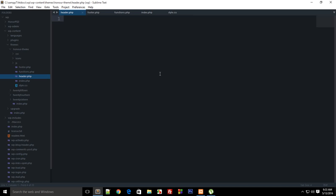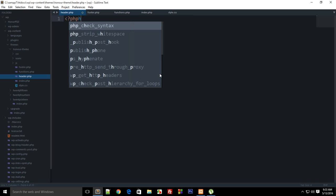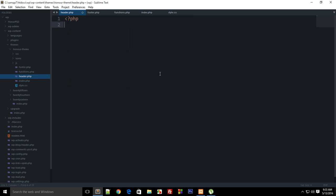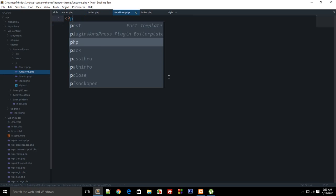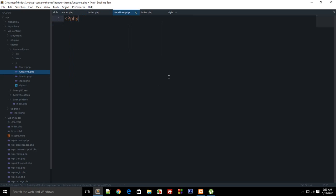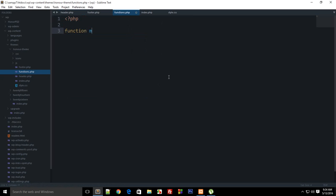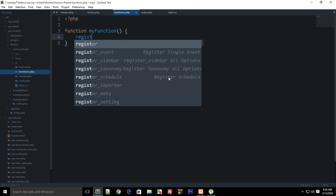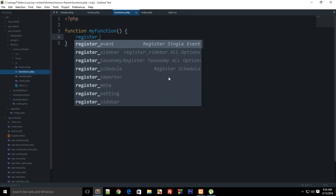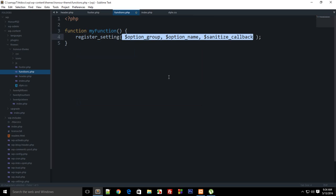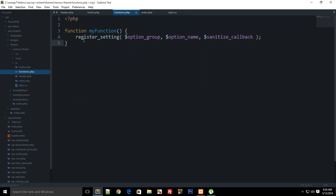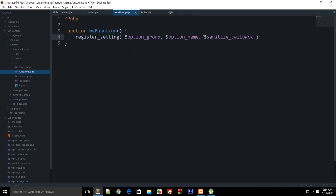Now that you've done installing that, just go ahead and write in functions.php because that would make more sense. I could just go ahead and create a function like function my function, and right here I can say like register setting. You can see that on my tab it gave me this autocomplete thing like option group, option name, sanitize callback, so this is kind of useful.